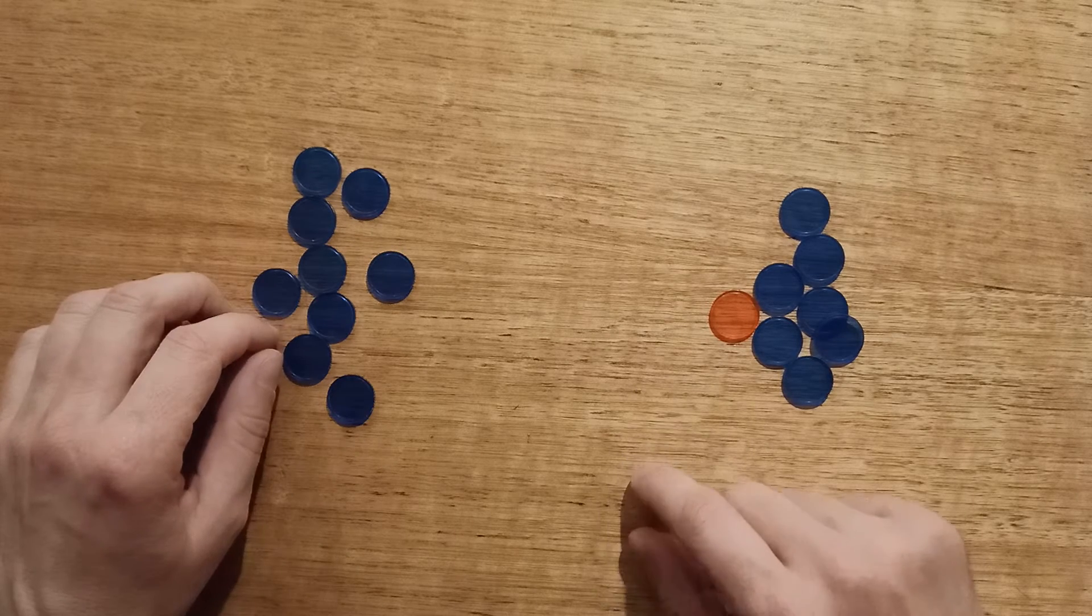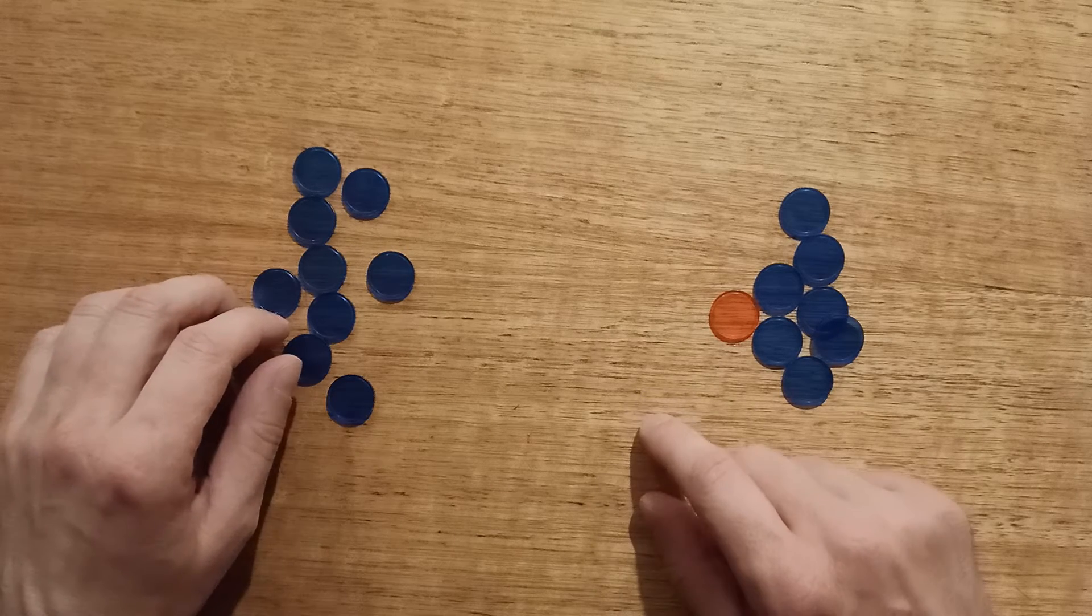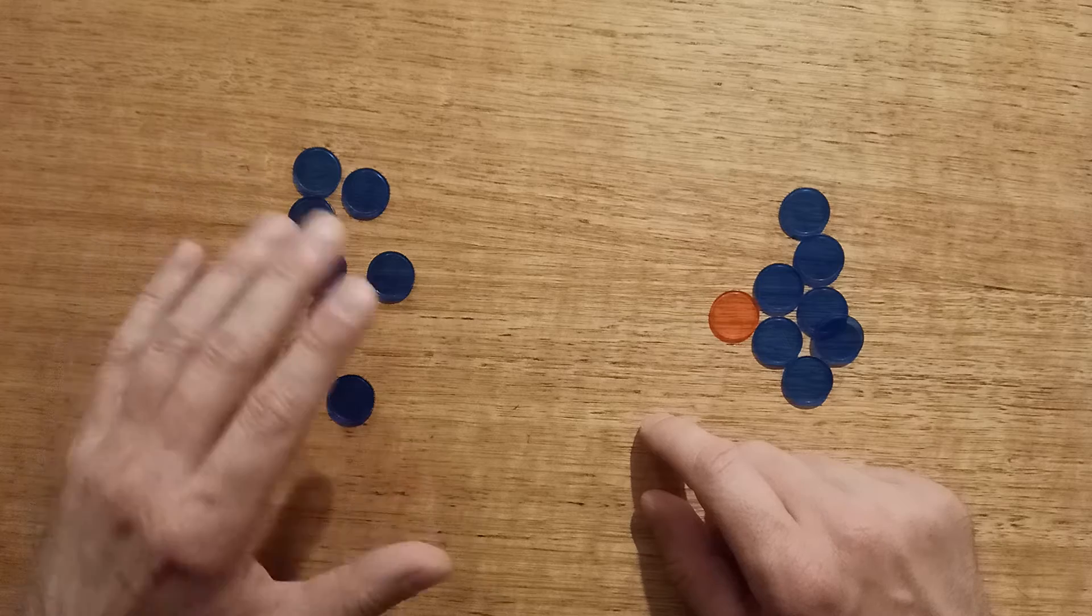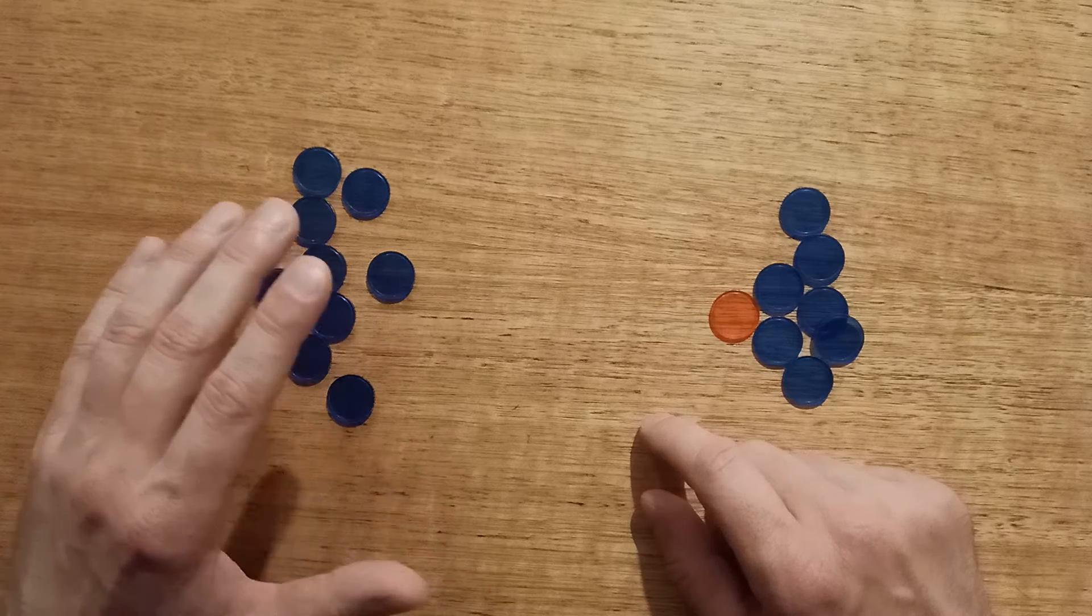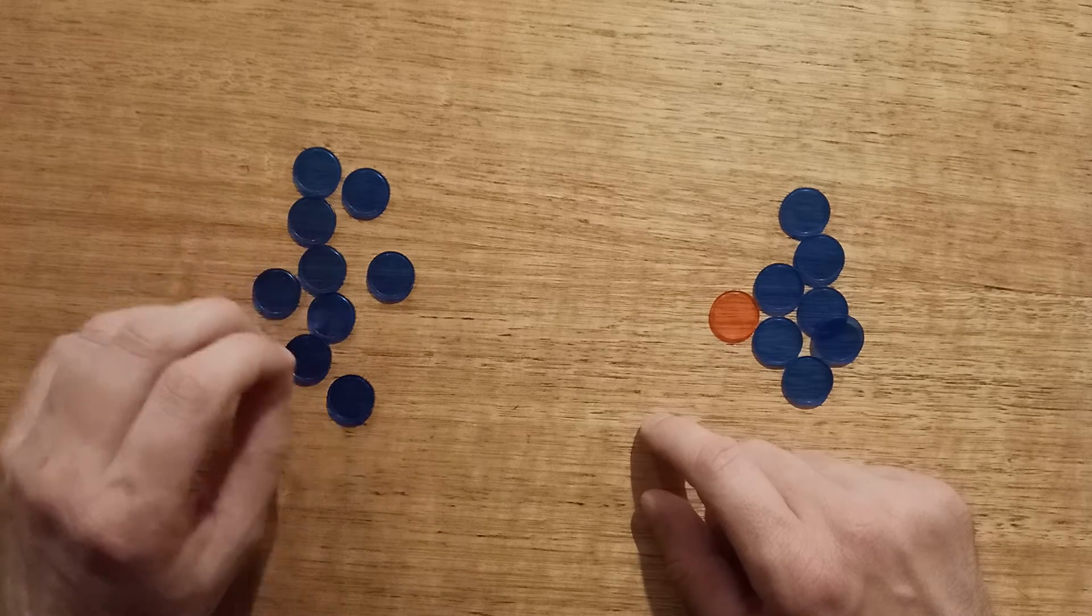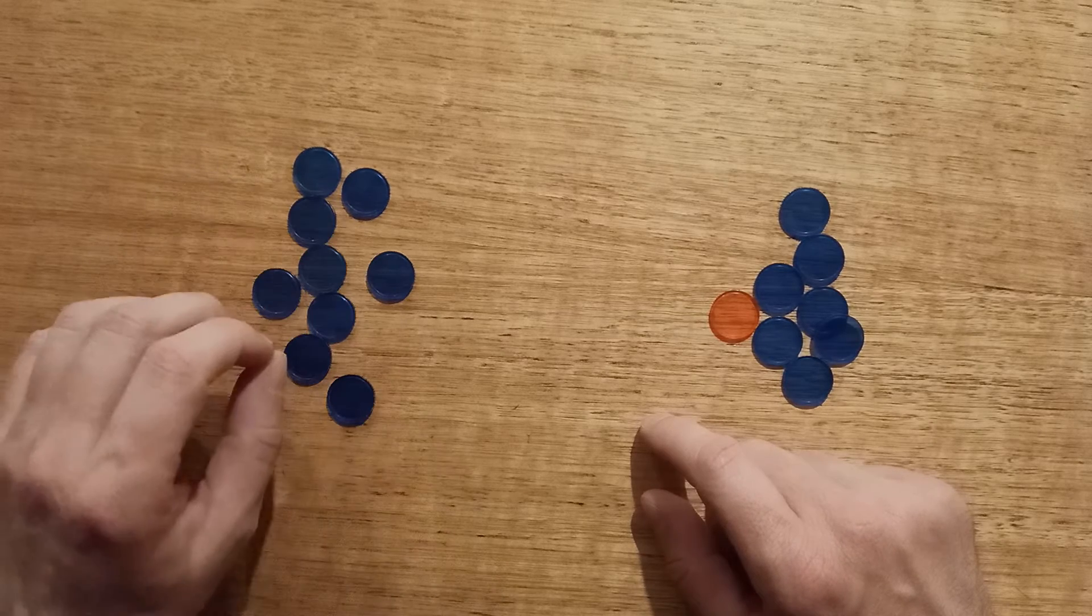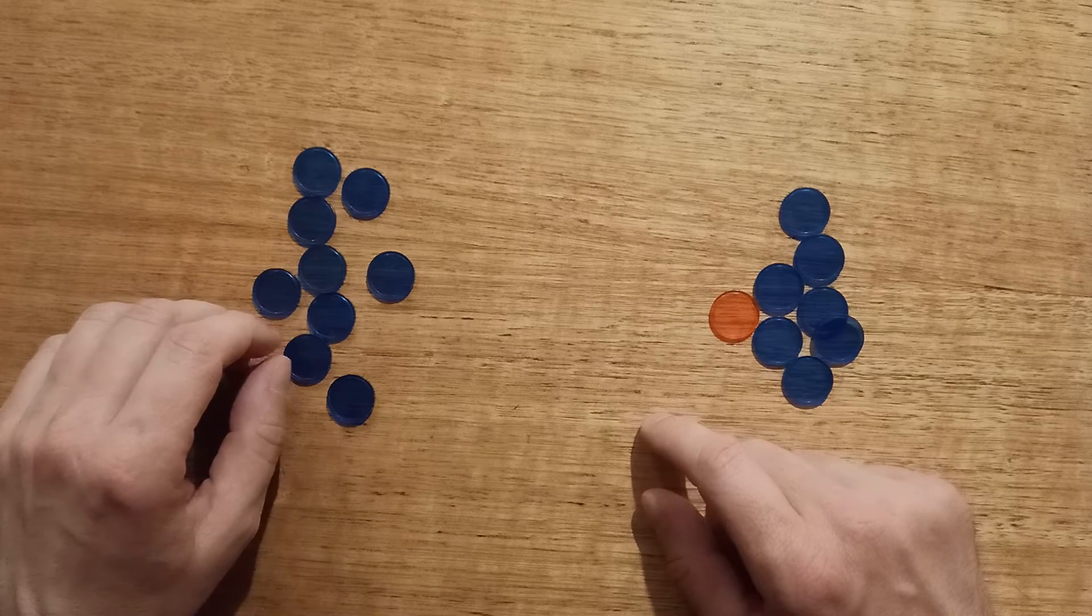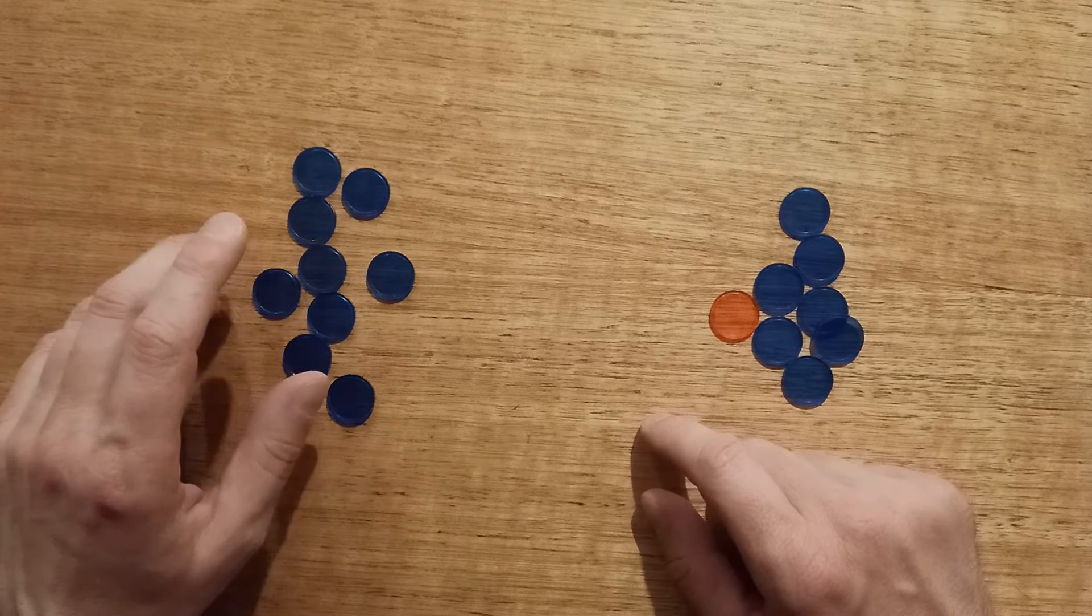So it's a really fun game to play. I recommend you give it a go. Find 17 things. Find a friend and have a few games at Nim and see if you can work out any strategies.